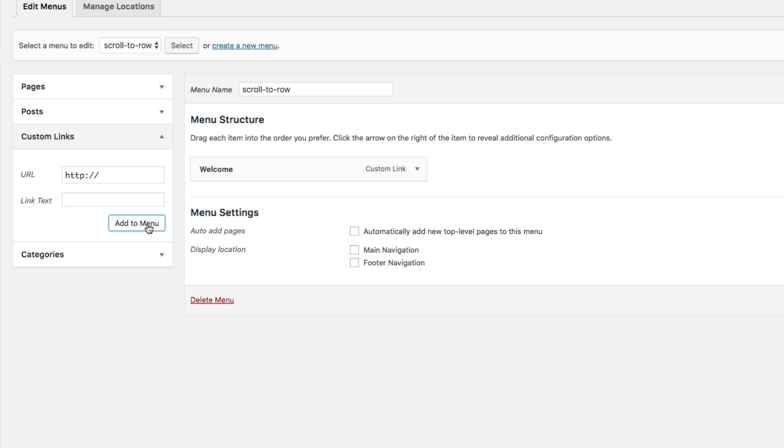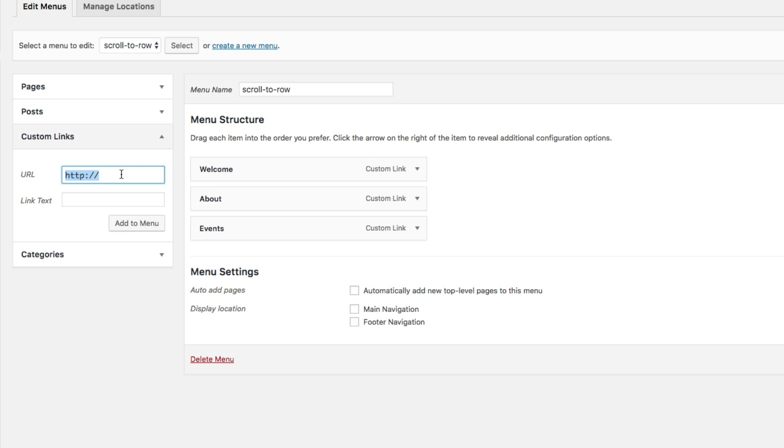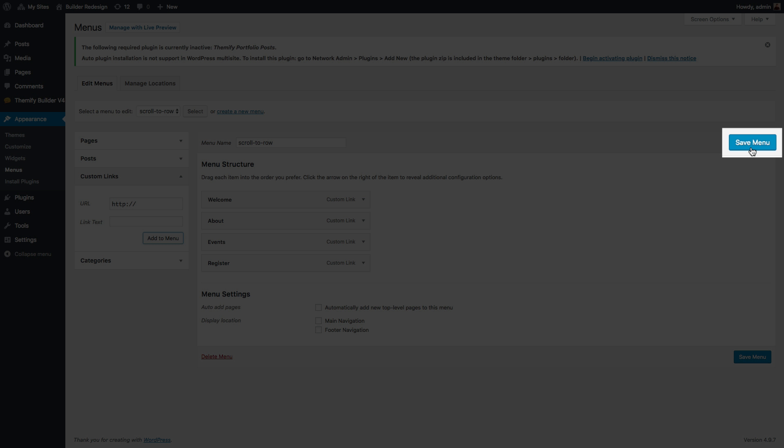Now, do the same thing for all the other rows. Once you are done, click on the Save Menu button.